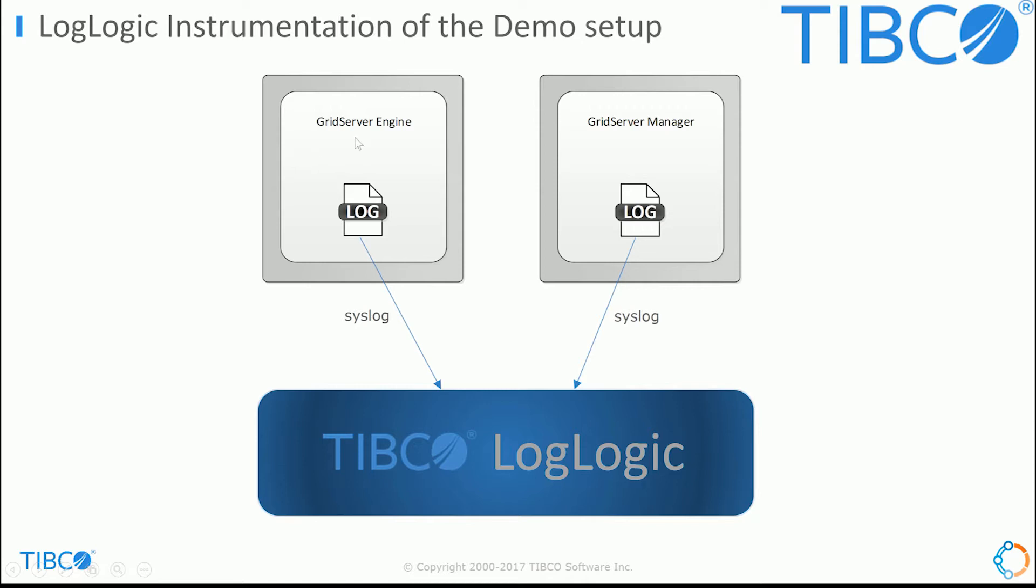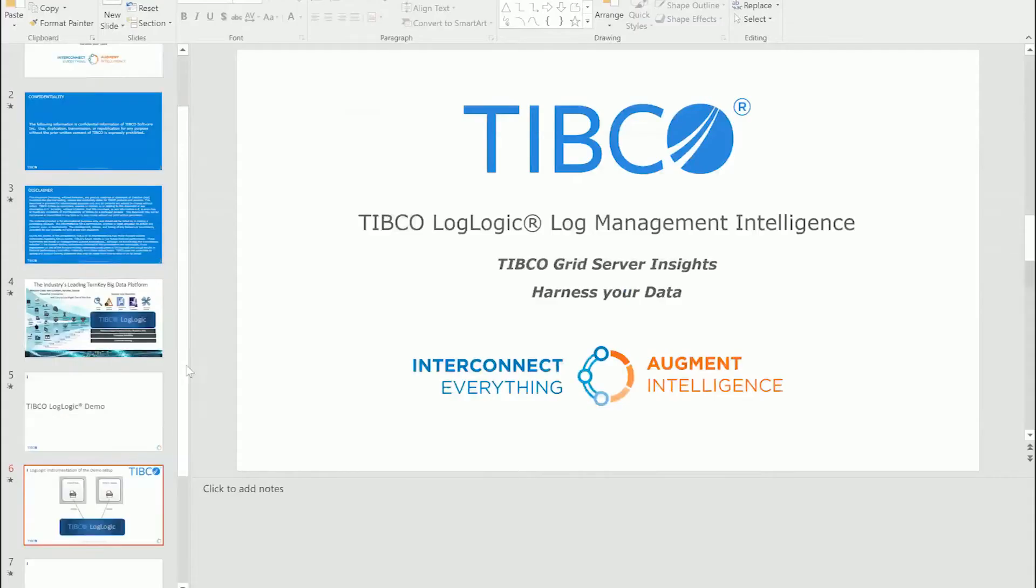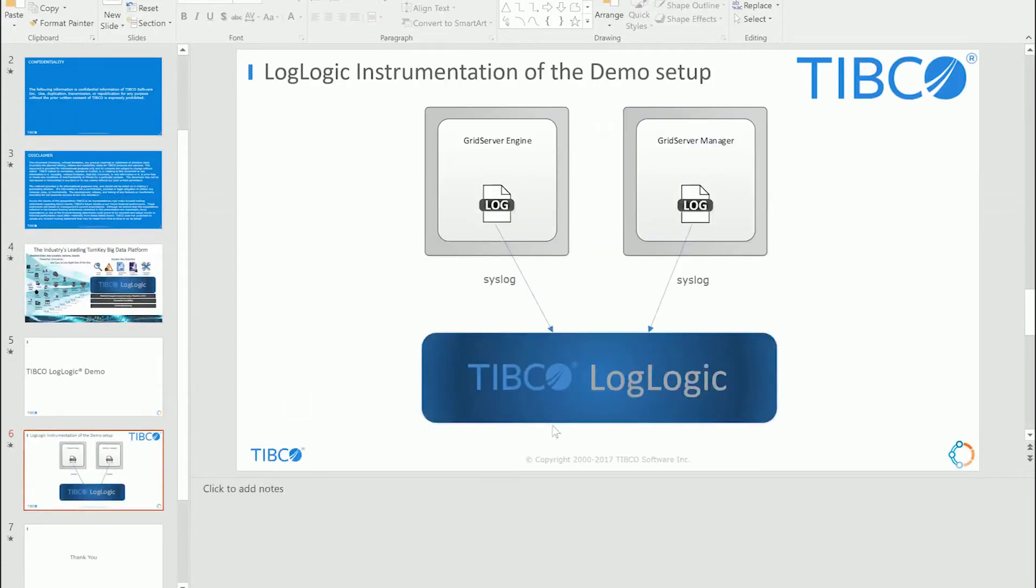So this demo consists of the Grid Server Engine and the Grid Server Manager sending logs via syslog to the LogLogic platform. So let's take a look.